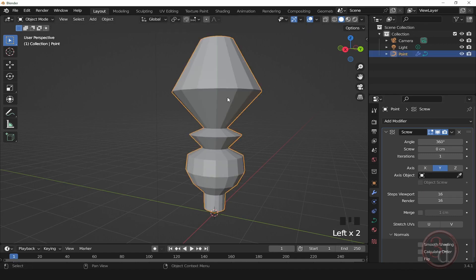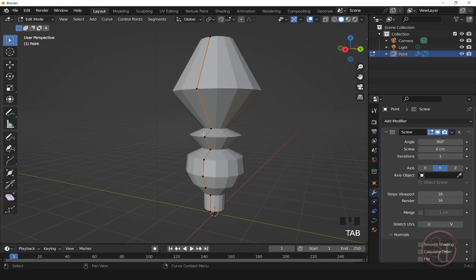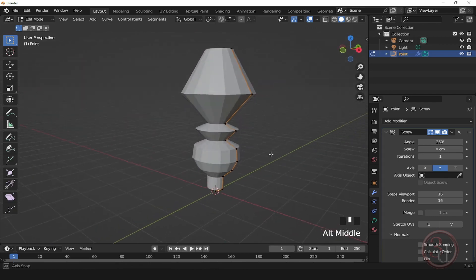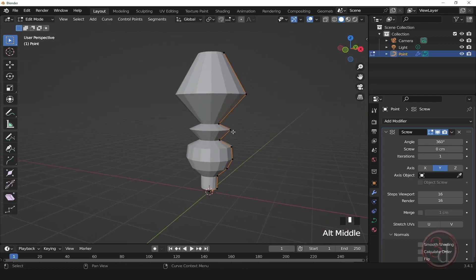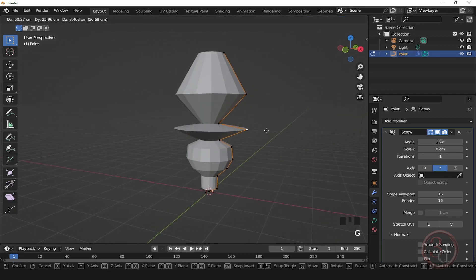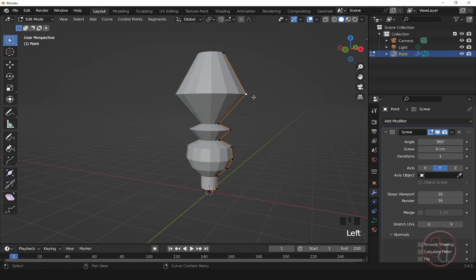And we can press Tab to go into the edit mode and further refine the shape, moving it around, changing the shape.